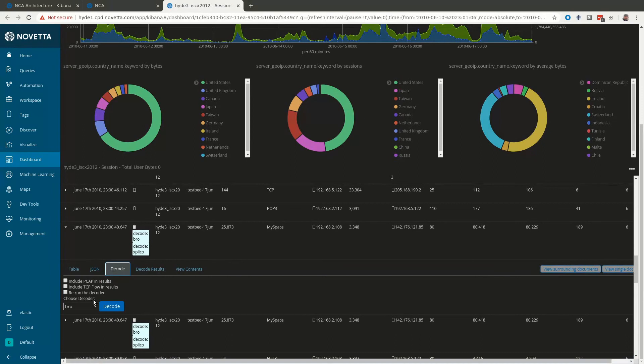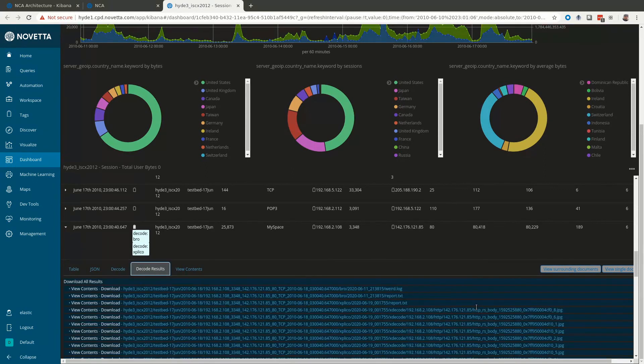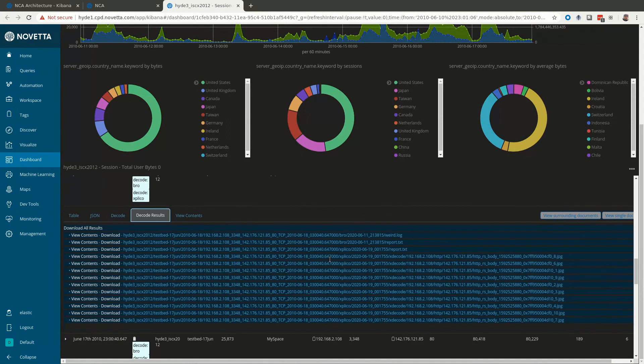You can also use the decode tab to run the session through external decoders like Explico to extract further insight from the pcap. Once the session has been decoded you can visit the decode results tab to see the decoded results. Here we can see Explico is able to extract some jpegs from the content of this session. You can download these results to investigate further.